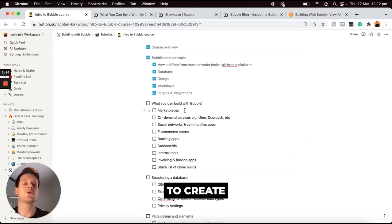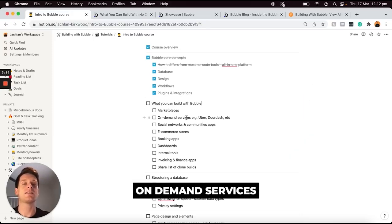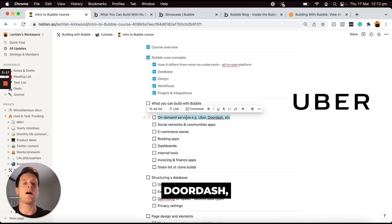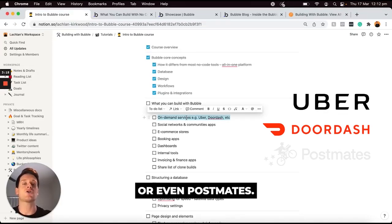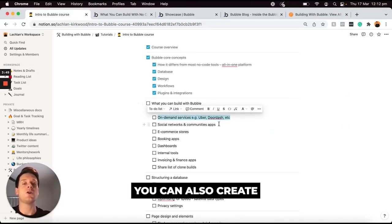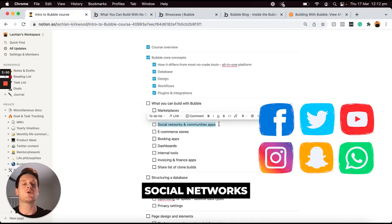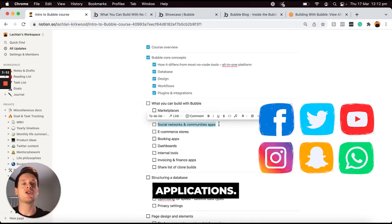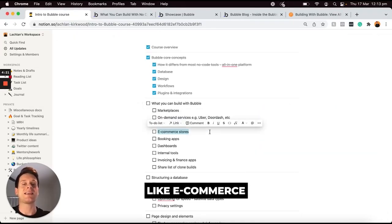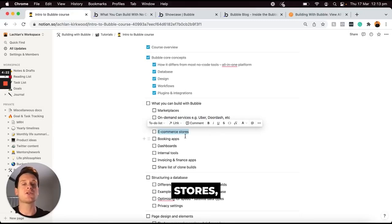It's also possible to create on-demand services like Uber, DoorDash, or even Postmates. From here, you can also create social networks or community applications. You can also create things like e-commerce stores.